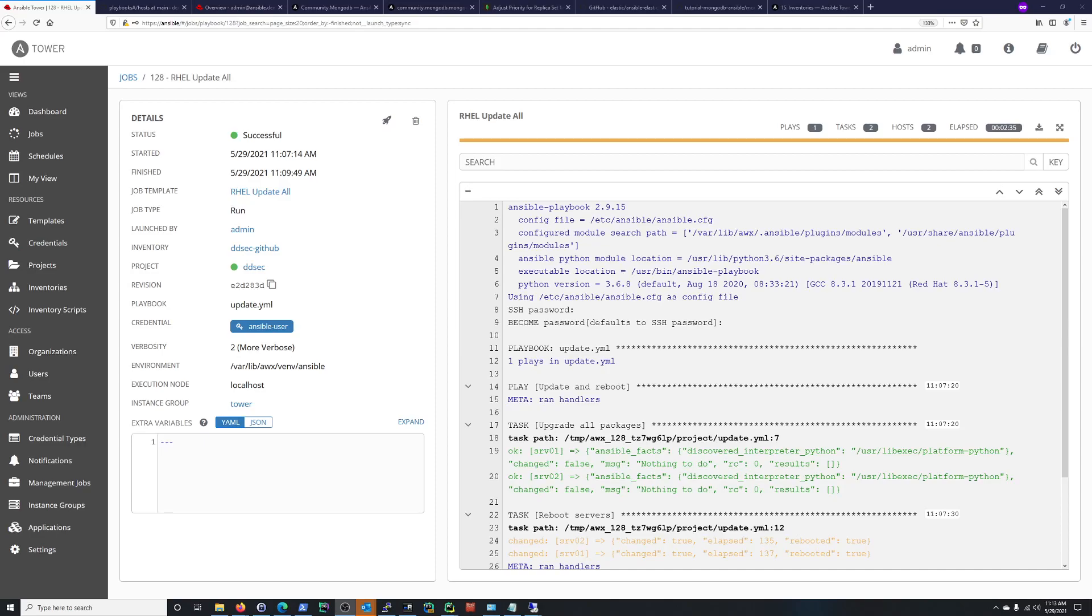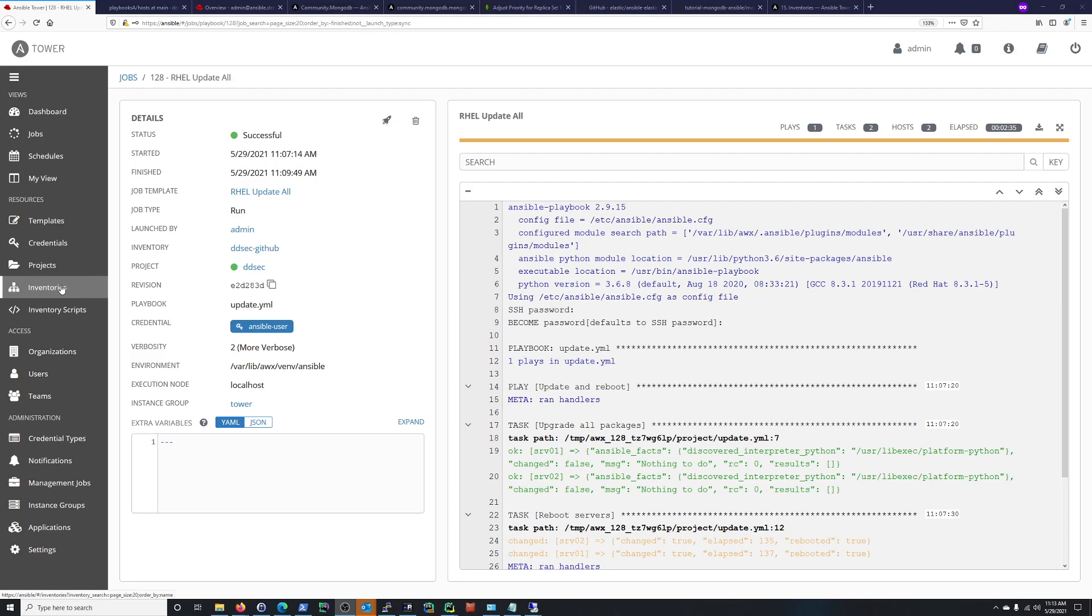Hi everyone, Scott with Cyberscribe.org. In this video I'm going to be troubleshooting an inventory that I created in Ansible Tower and connected to GitHub.